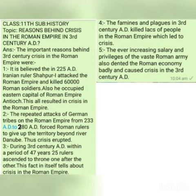Number two: there were a number of nomadic tribes surrounding the Roman Empire. Nomadic tribes are tribes that move from one place to another in search of food and other necessities. These nomadic tribes repeatedly attacked the Roman Empire from 233 AD to 280 AD — that is, for about 47 years, these nomadic tribes attacked the Roman Empire continuously. As a result, crisis began in the Roman Empire due to these attacks.